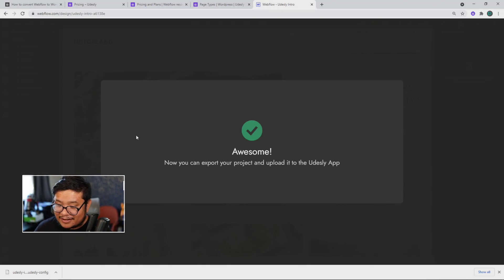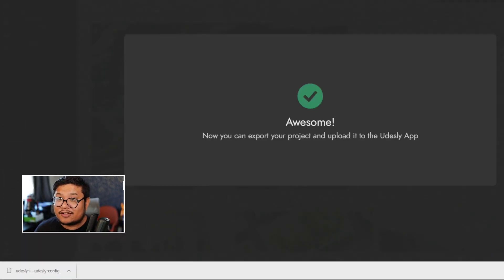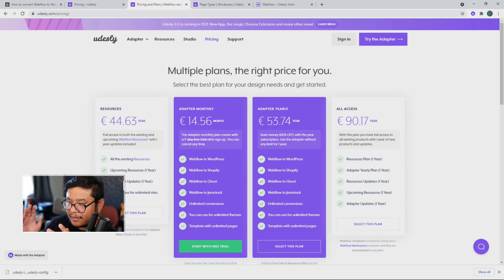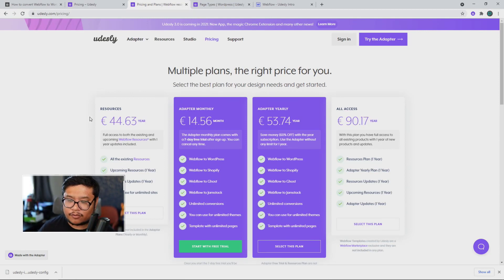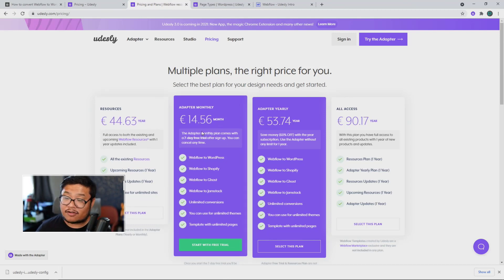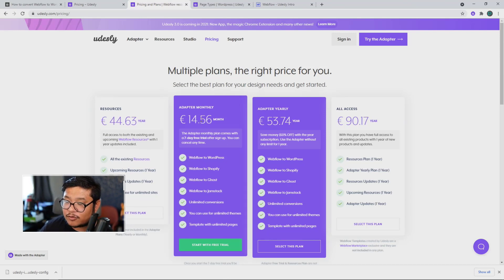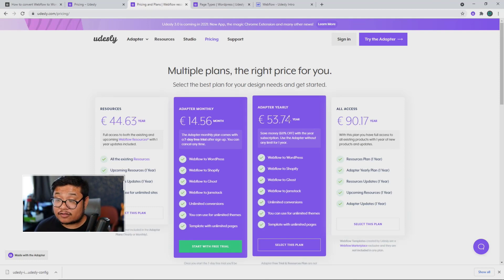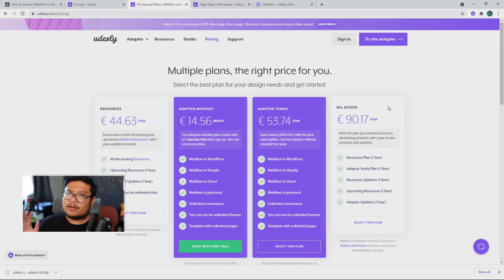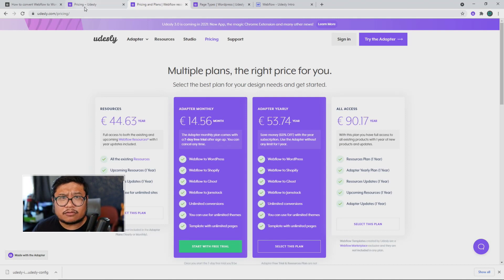It's done. Now, I can go to Udesli, take this config file, and upload it to Udesli. That's it. Alright, simple.